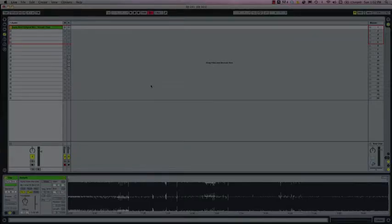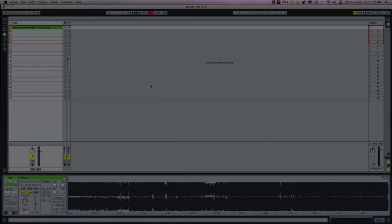Hello and welcome to another Ableton video tutorial. Today's video is for the DJs out there and it's going to cover how to warp tracks efficiently and precisely.